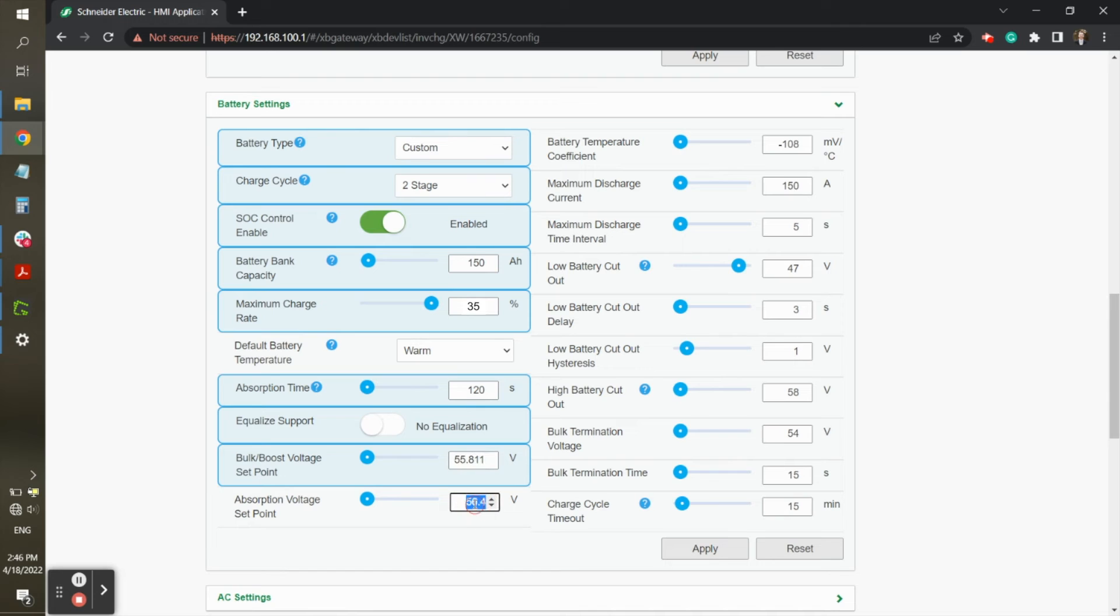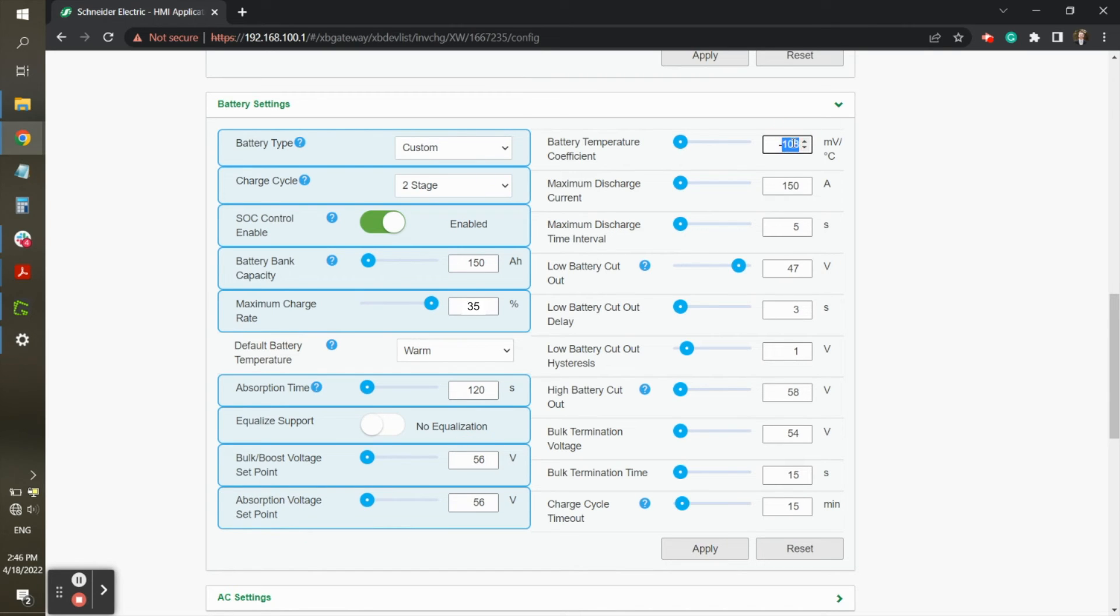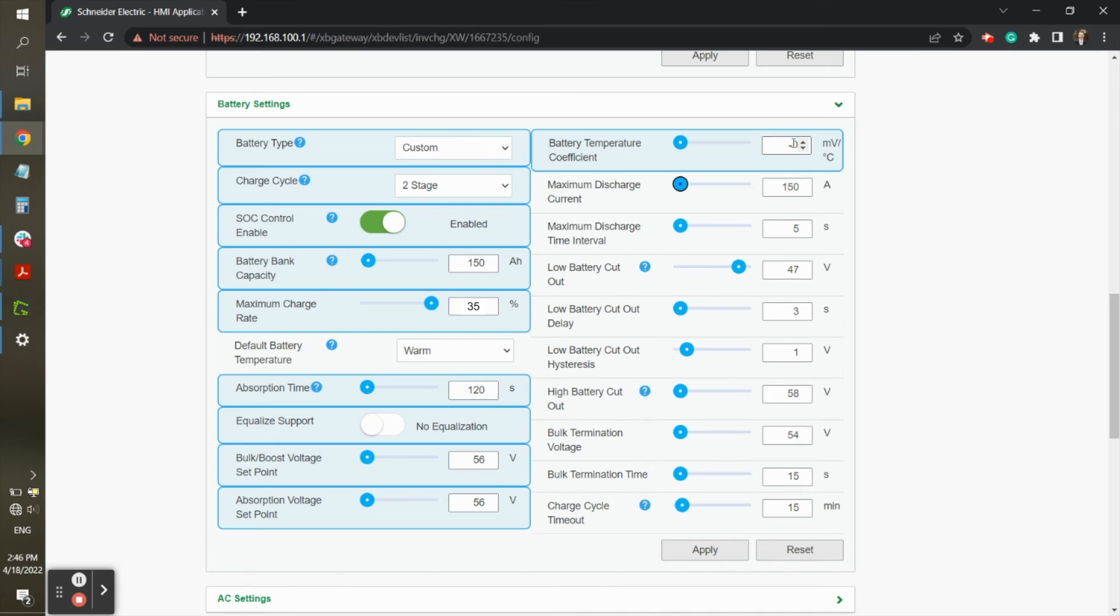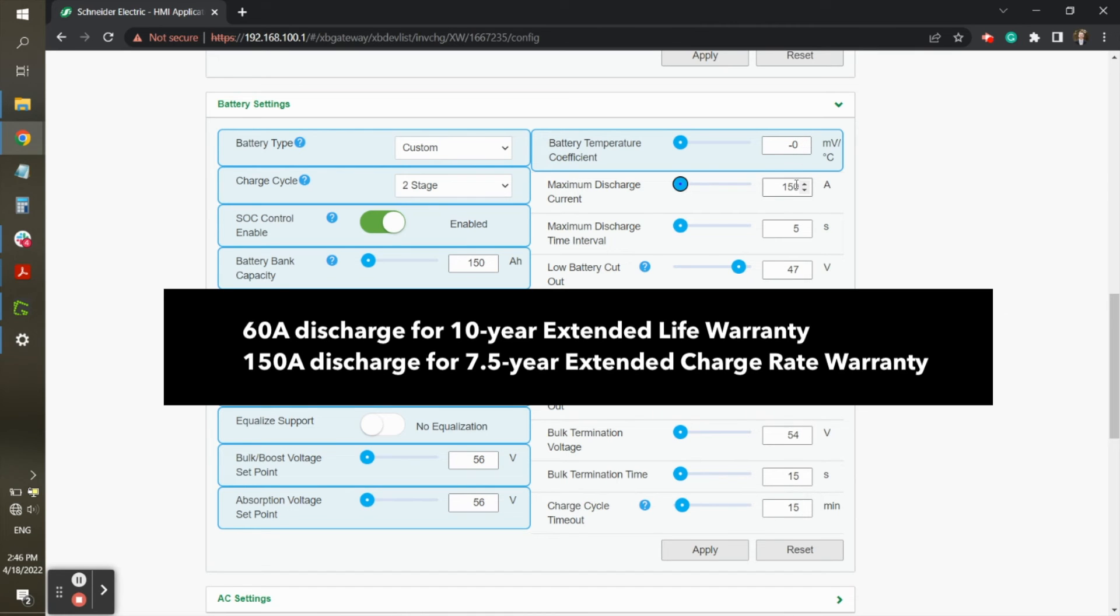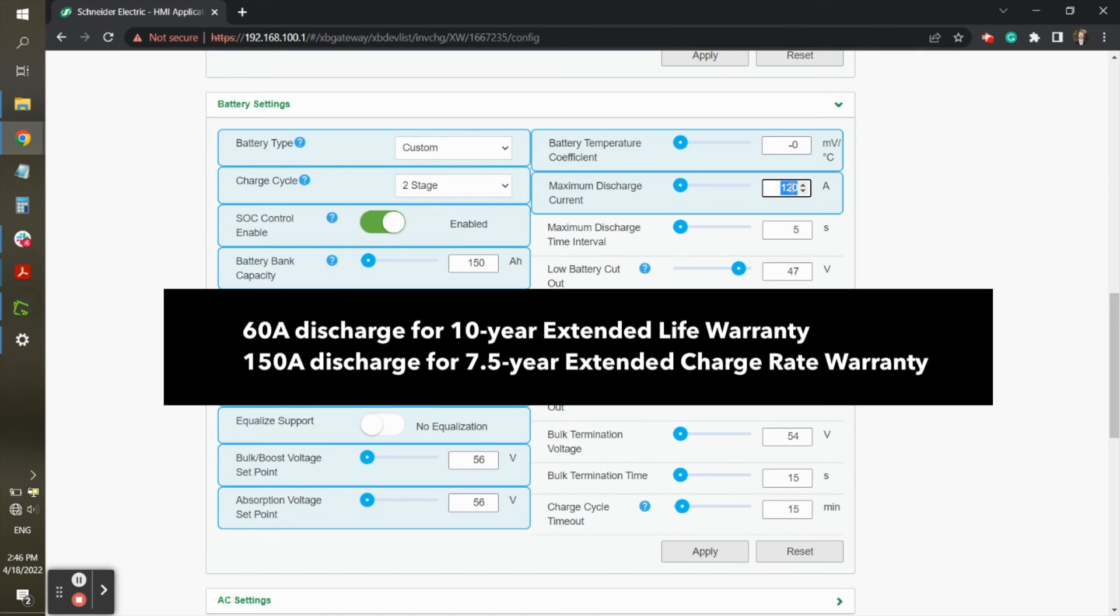Bulk and absorb voltage should both be set to 56 volts. Battery temperature coefficient should be set to 0, again because we do not need temperature-compensated charging for lithium-ion phosphate batteries. The maximum discharge current can be set to 60 amps per HAB for the 10-year warranty, or 150 amps per HAB for the 7.5-year warranty.